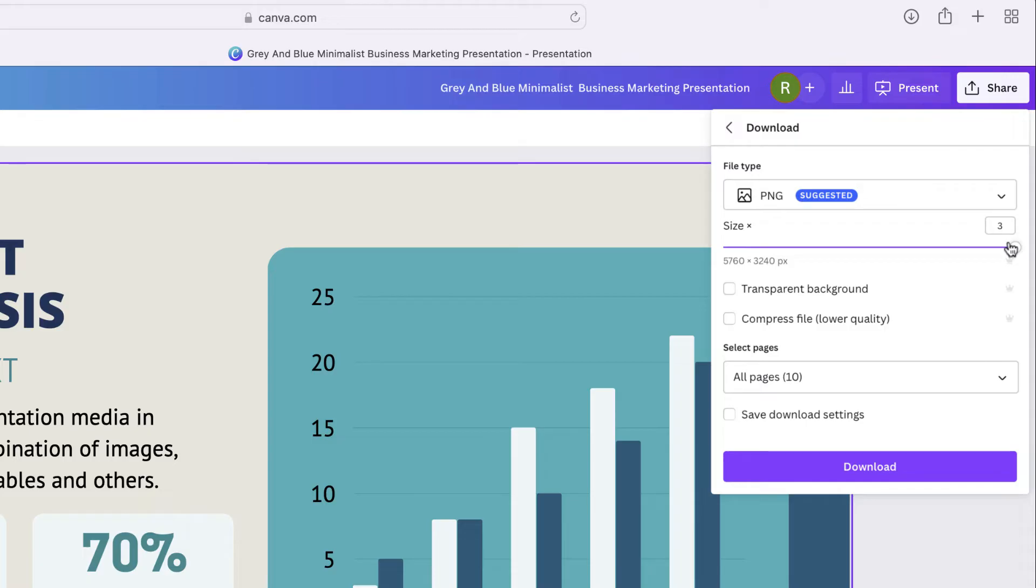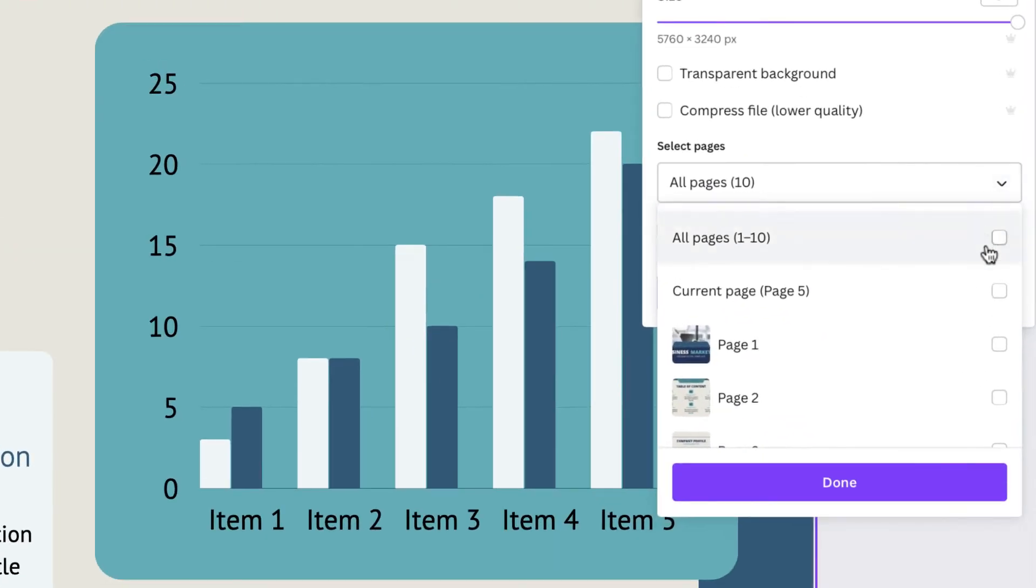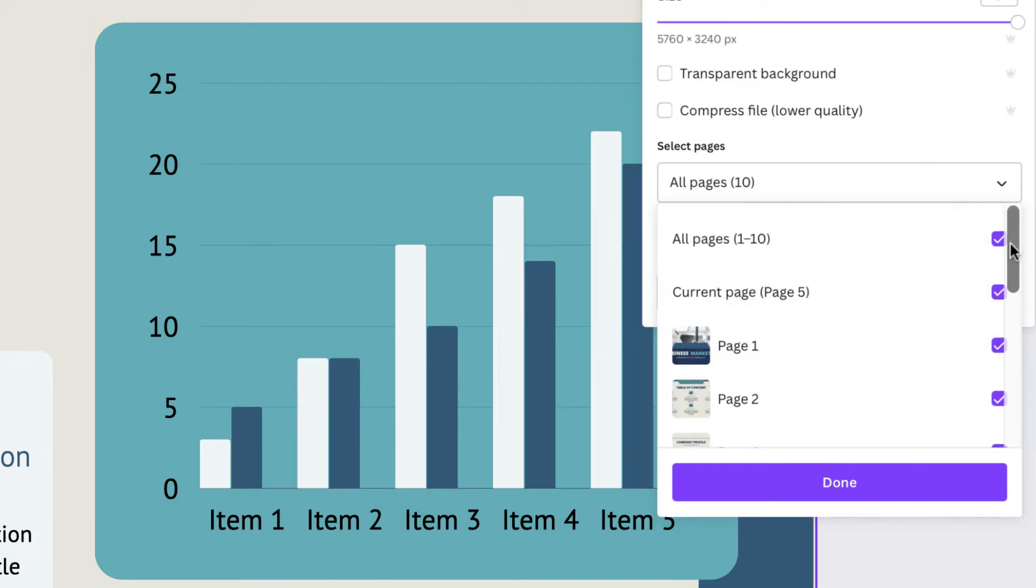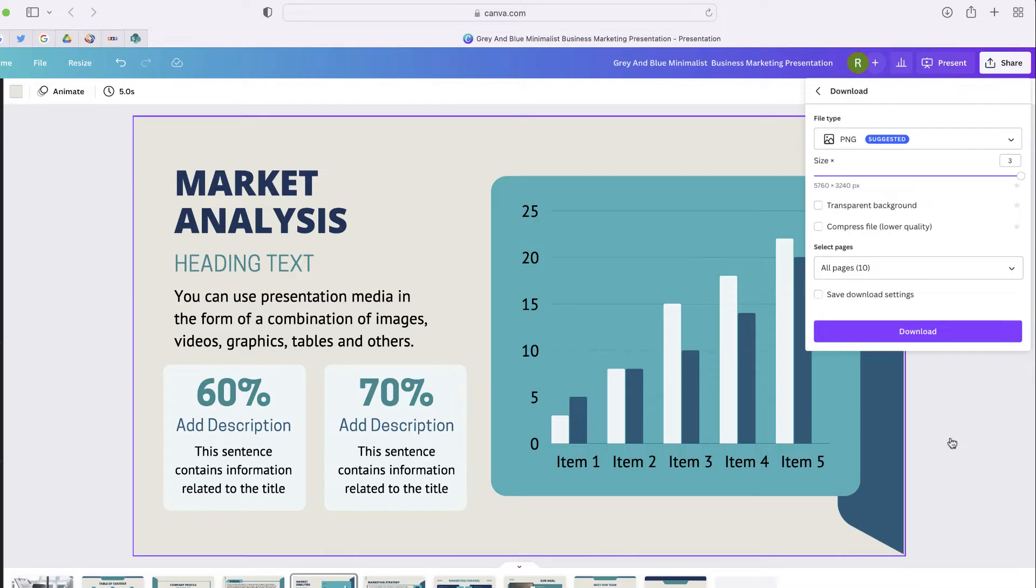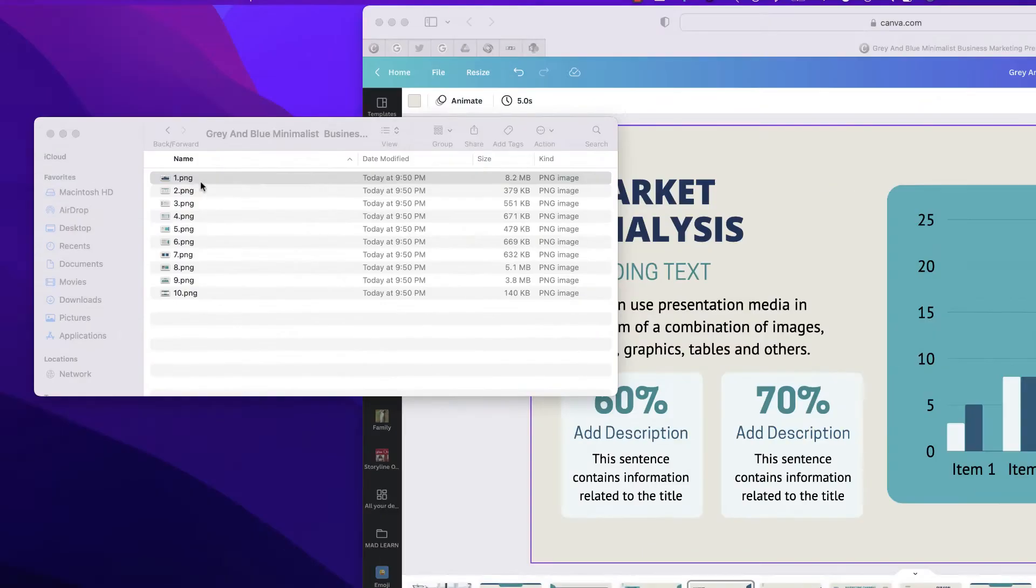Now I can either select to download all pages or just select certain ones. For this one, I'm just going to download all of my pages, so I'm going to select done, click download, and in a few seconds I'll be able to download. Okay, my presentation has finished downloading.